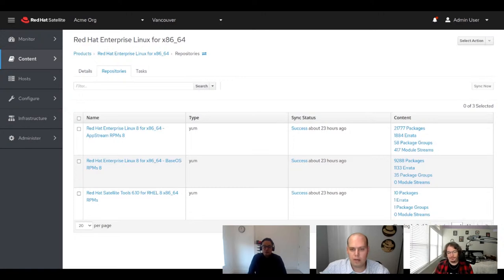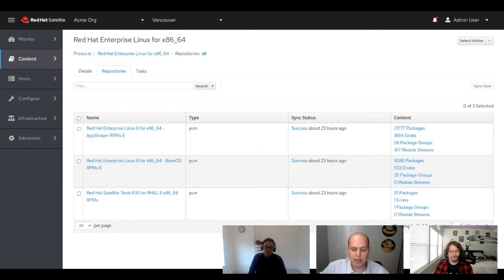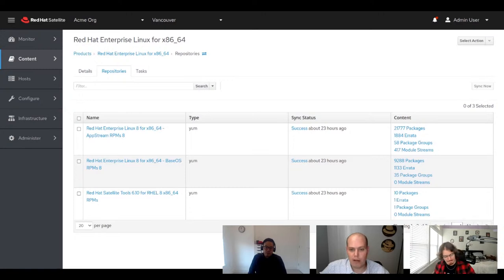The on-demand repositories make setting up a new Satellite server so much faster. Whereas before, if you had a bunch of repositories, you could be looking at hours or even days to pull all that content down depending on your connection speed. With on-demand, it's extremely quick and you can get up and running and start serving that content.